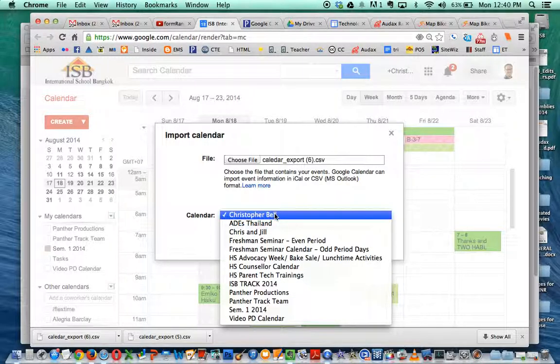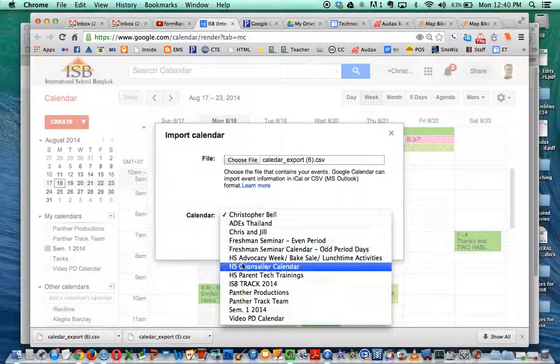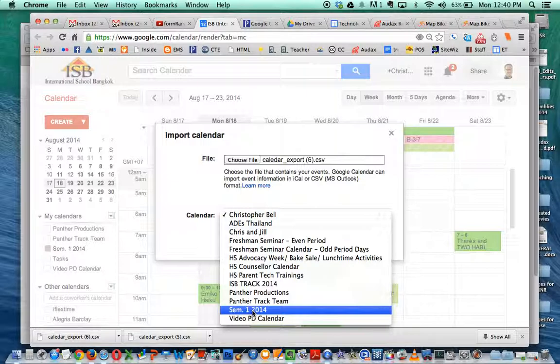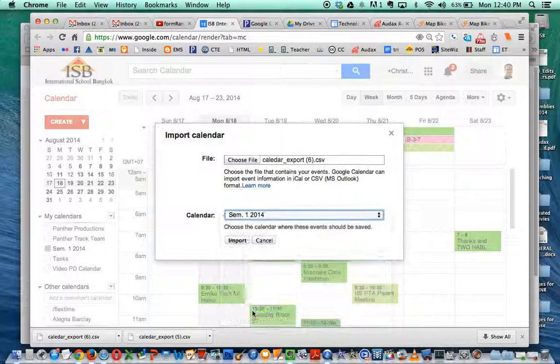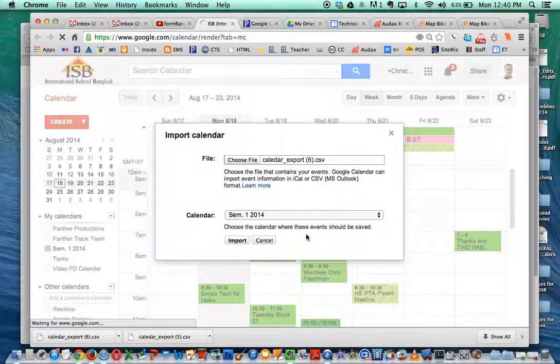Now the key thing here is you don't want it to go under your main calendar. You may have other things, other meetings and that kind of stuff there and this is going to populate that calendar. So what you want to do is go down and select the calendar you created. So there's my semester 1, 2014. Click on that and then I click import. And it takes just a little bit because it's importing all those dates and times.